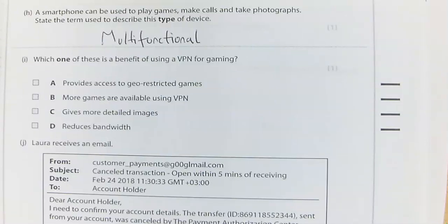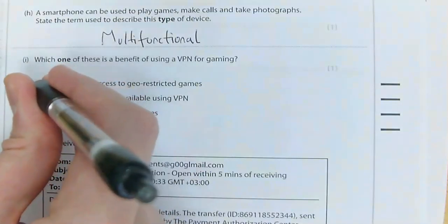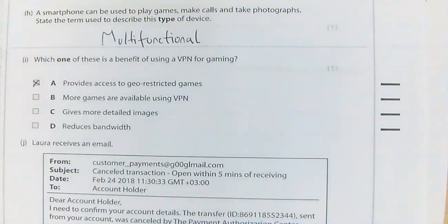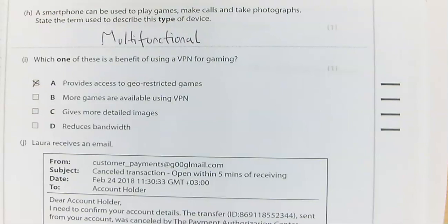Question 3i: Which one of these is a benefit of using a VPN for gaming? It provides access to geo-restricted games. Geo is short for geography — so there are restrictions based on geographical area. In certain countries you may not be able to play certain games, and you can get past that restriction using a VPN.